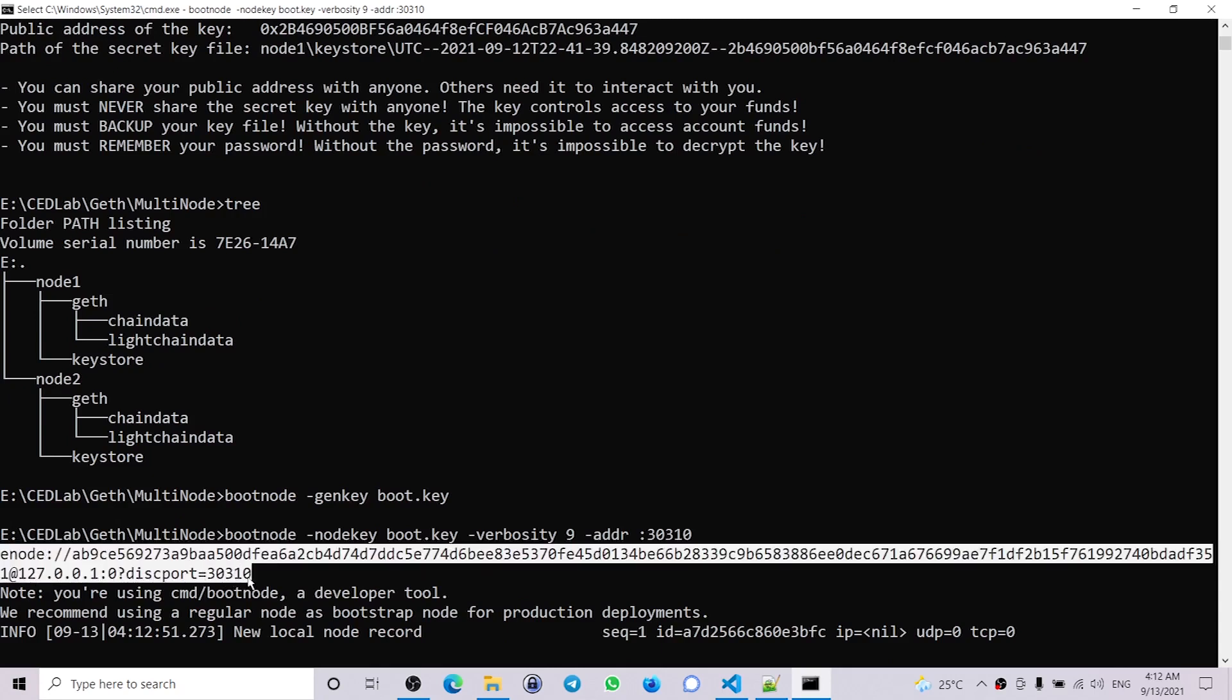Copy that, because we will be using that in our command when we are going to run node1 and node2.